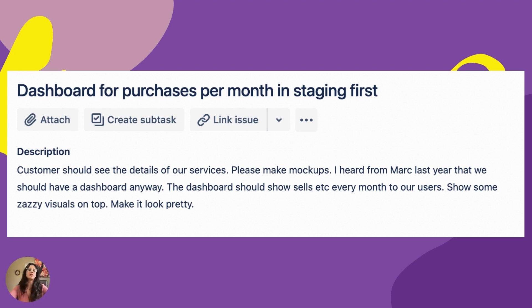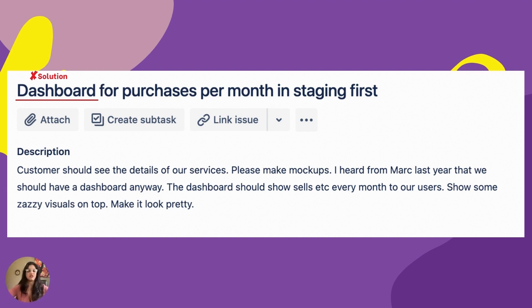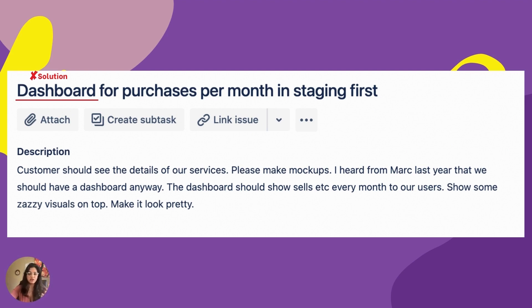At first, it isn't too bad — it shows that you need a dashboard with details of services and mock-ups. But the first issue is that it starts with the solution: 'dashboard for purchases per month in staging first.' A dashboard, a screen, a button — any UI component is a solution, not a problem. What you want is to start with the problem. Tell the designer why you created this ticket and what the expectation is.